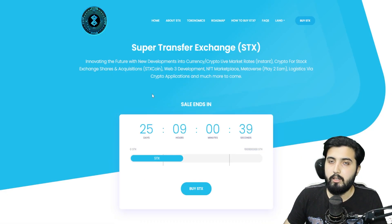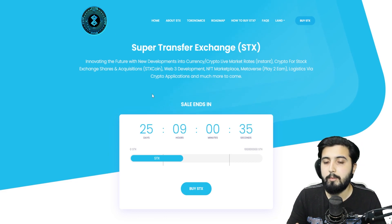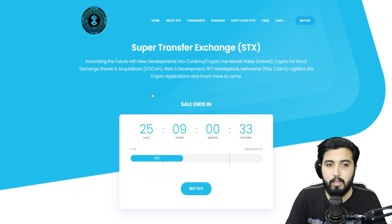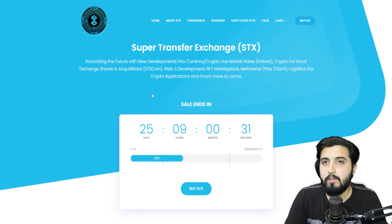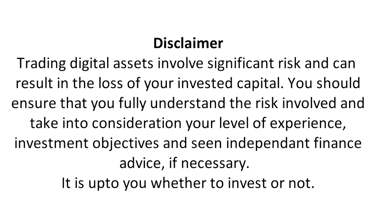If there's any trouble or any questions, put them in the comment section and I'll get to you there. That's all for this video — I'll see you in the next one. Disclaimer: trading digital assets involves significant risk and can result in the loss of your invested capital. You should ensure that you fully understand the risks involved, take into consideration your level of experience and investment objectives, and seek independent financial advice if necessary. It is up to you whether to invest or not.